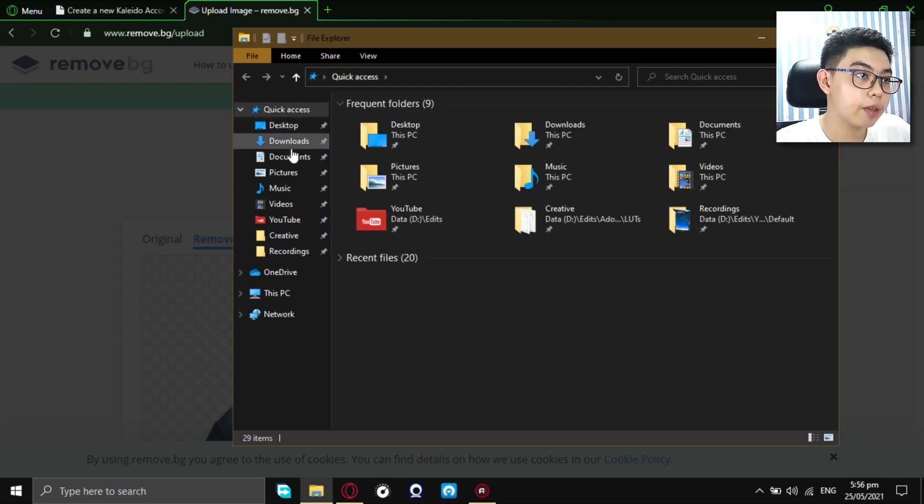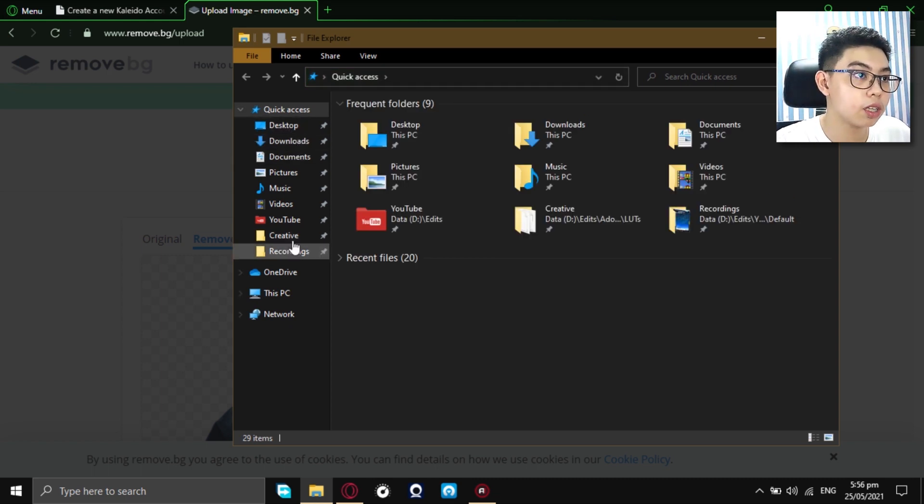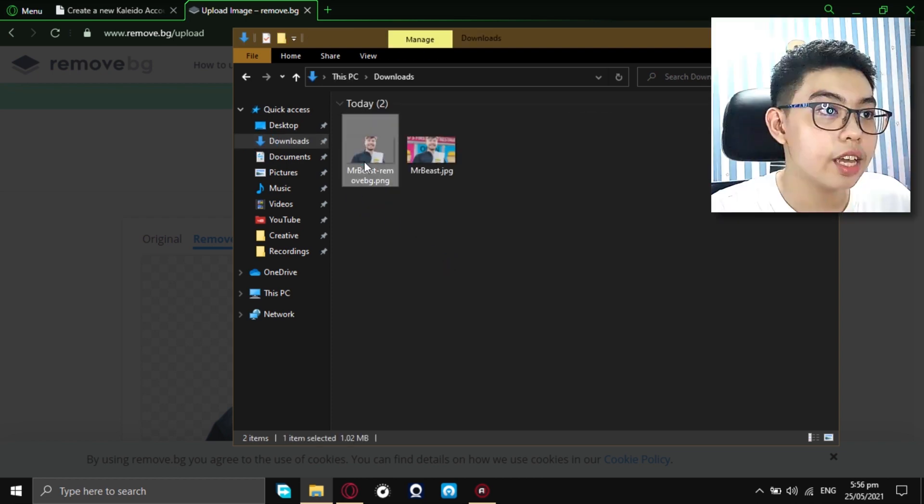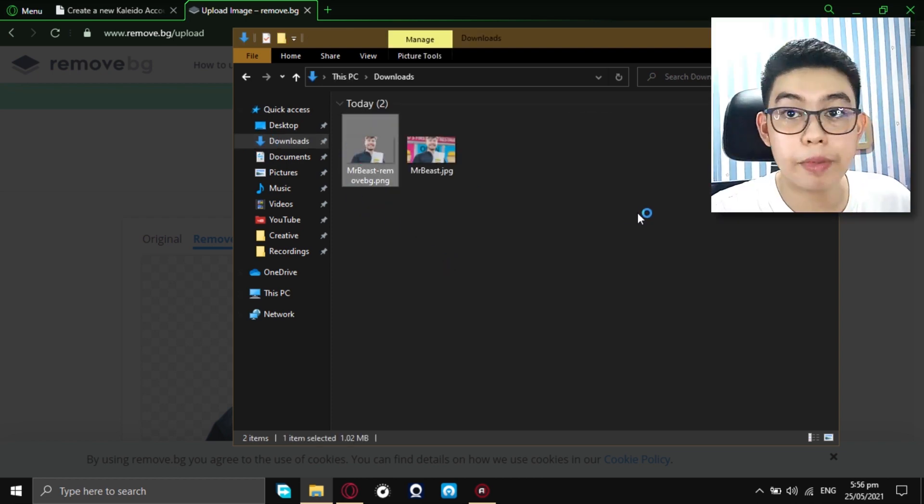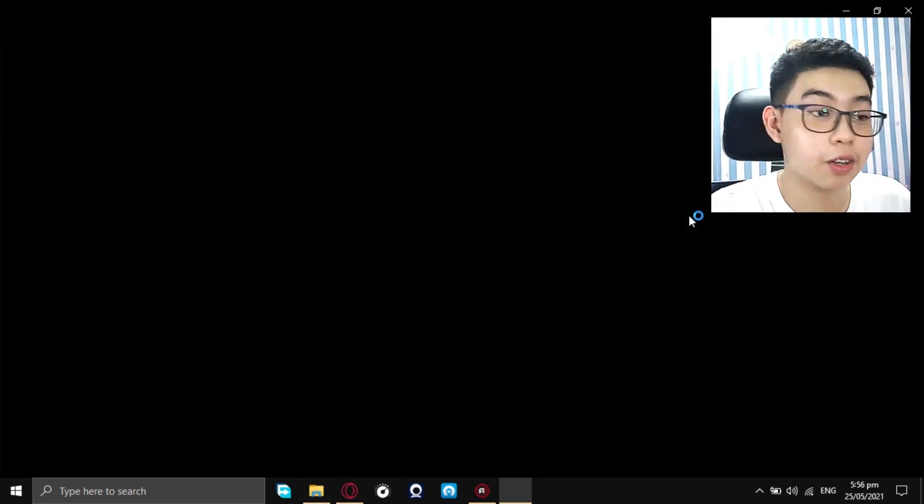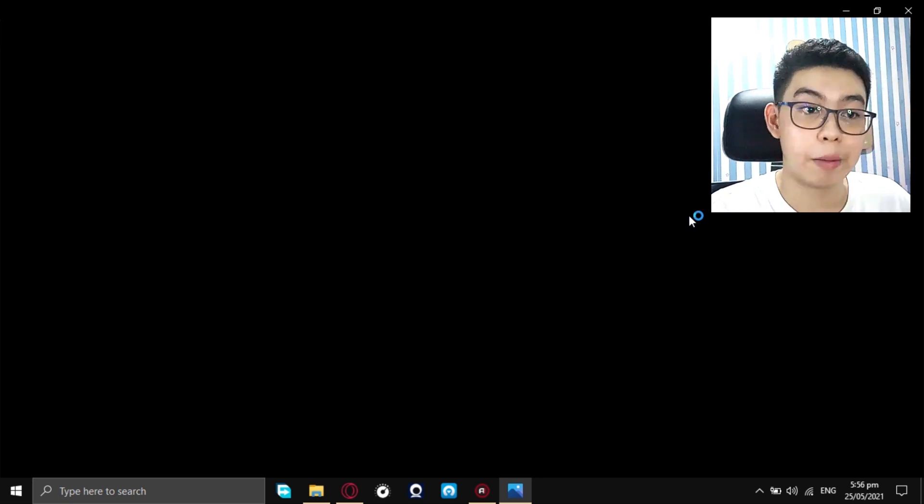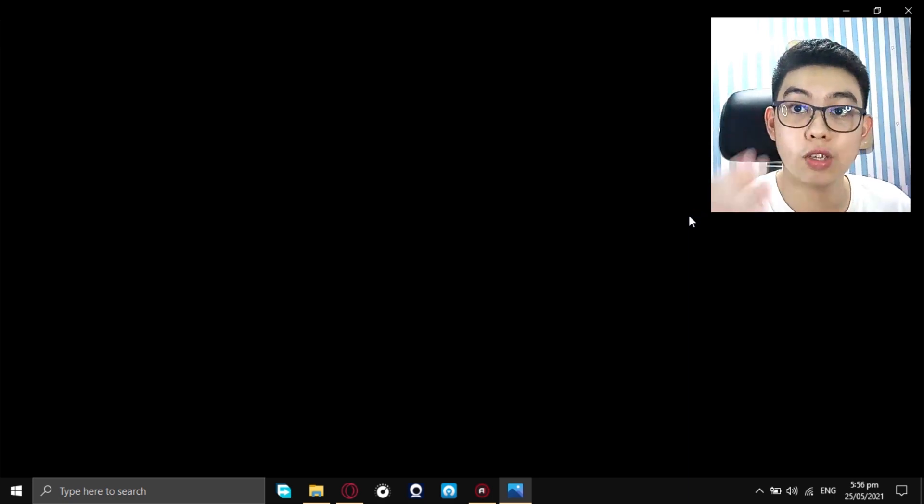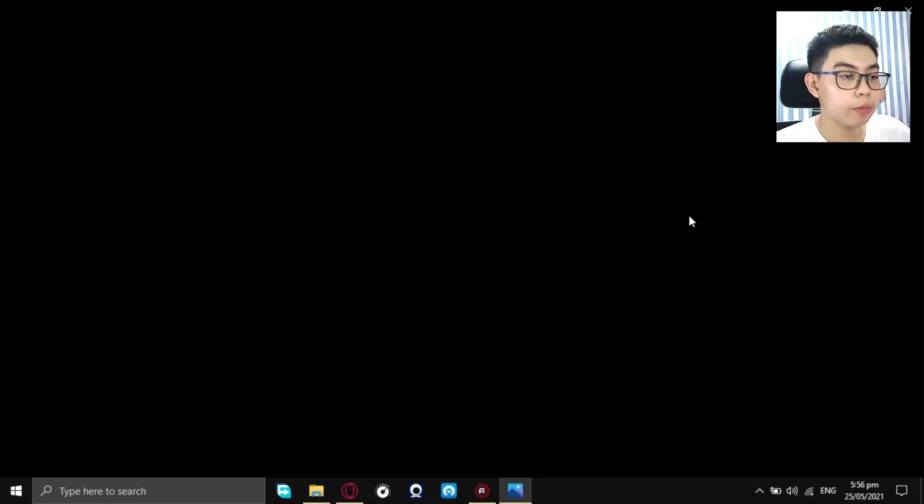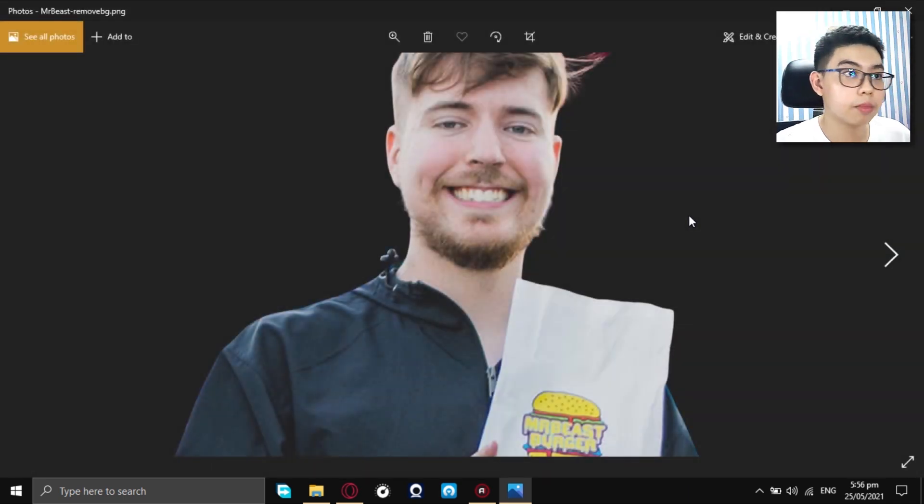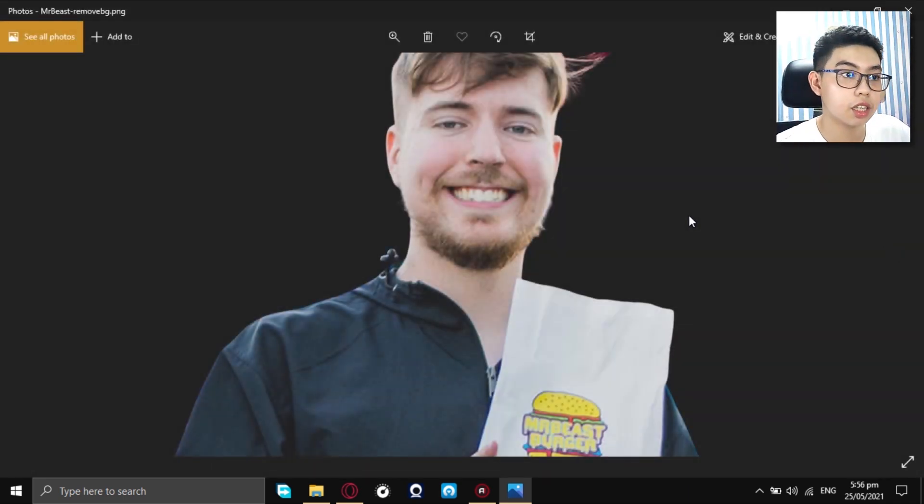So, let's see if it worked really great. Now, I'm in my file explorer. Let's go to downloads. And as you can see, this is now the PNG version of Mr. Beast Sample Photo. Or any photo that you use, it will be in the PNG form. So, you can put it on your thumbnails or other projects that you use.